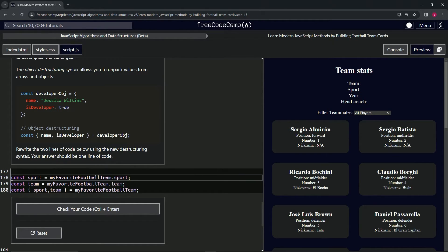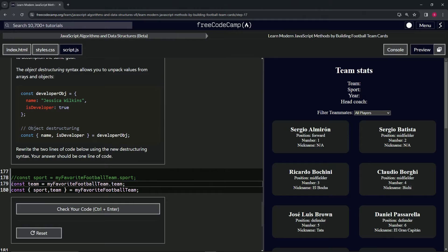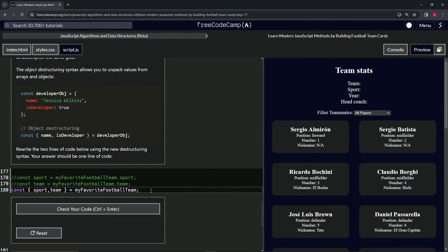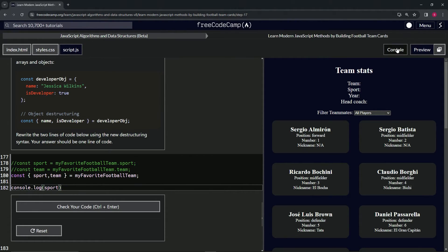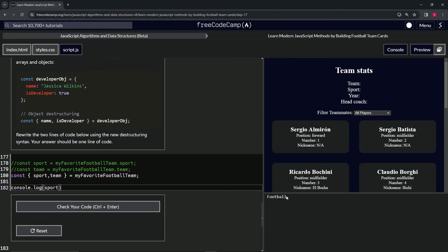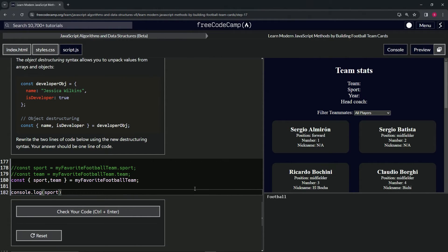Let's comment both of these out so it doesn't confuse us. Now let's come down here and say console.log sport. We open up the console: football.